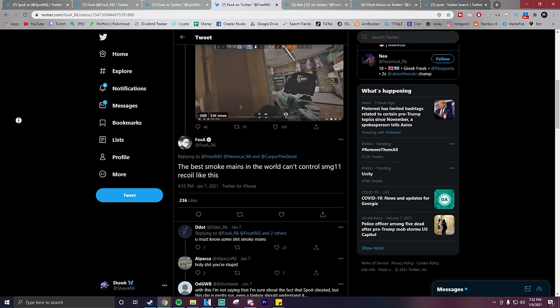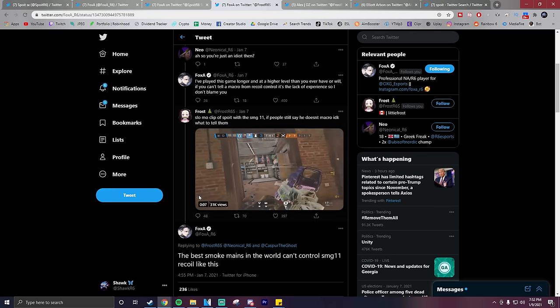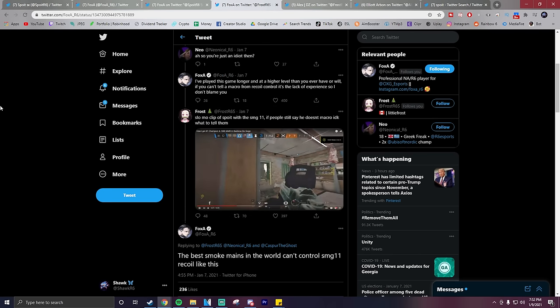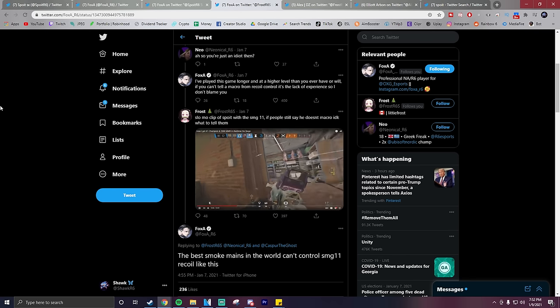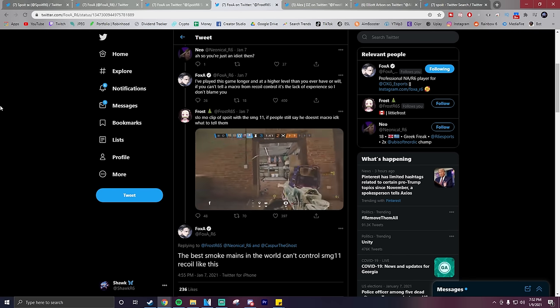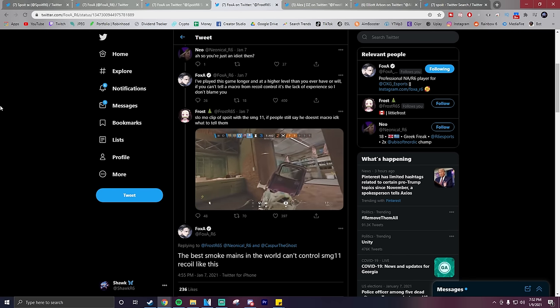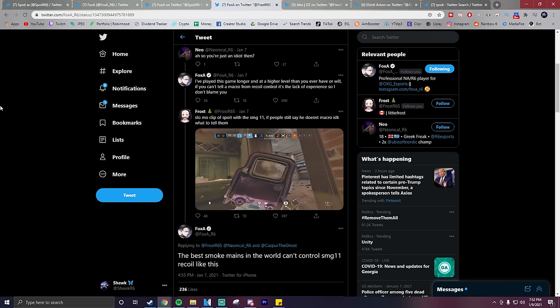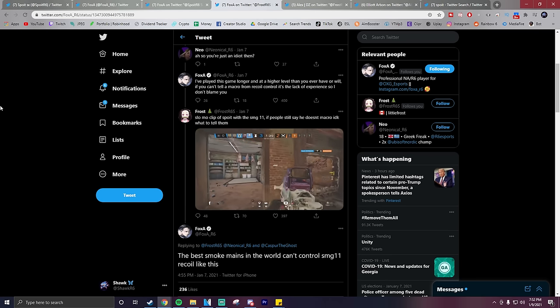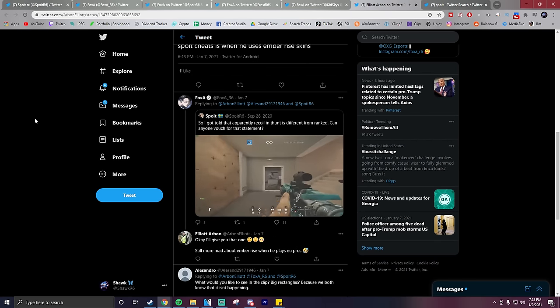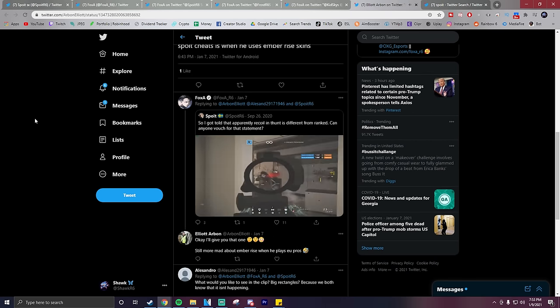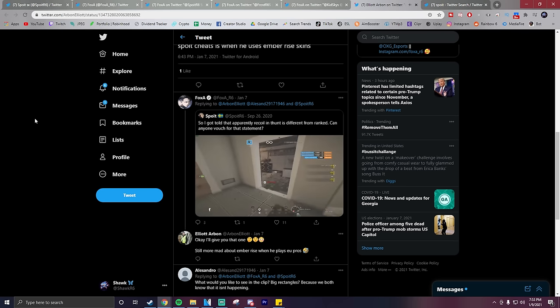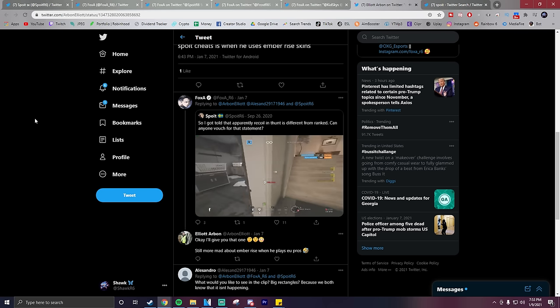I think that Spoit is an insanely talented player. He clearly has incredible mechanical skill with his amazing aim and movement. There's no doubt about that. As for if I think he has a recoil macro or not, I personally think that he is just very very good at controlling recoil. If you have the mechanical skill that Spoit does and you were to practice controlling recoil a lot, I think that it's very doable to have little to no recoil on certain guns.